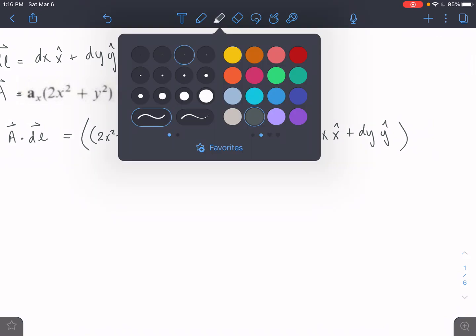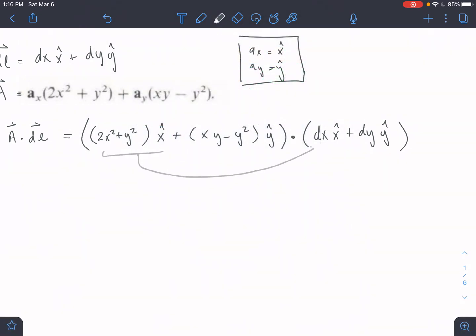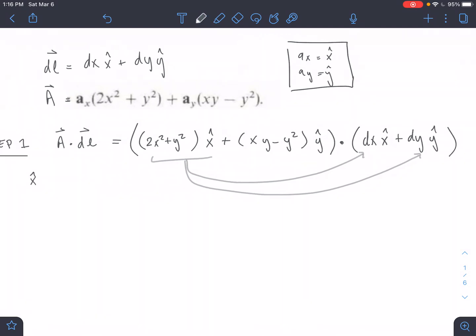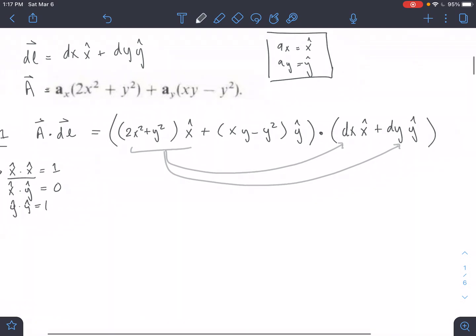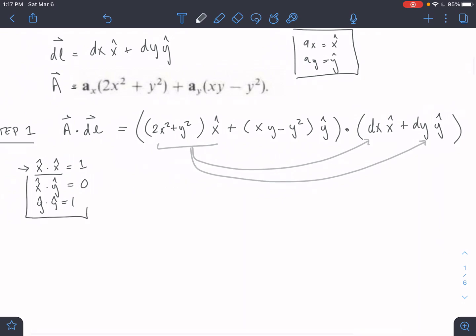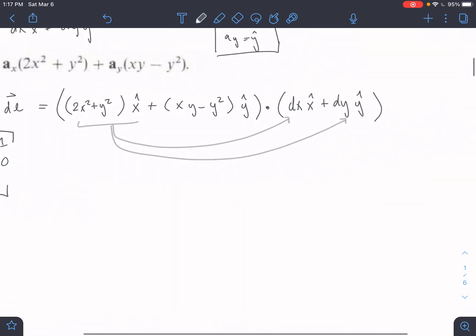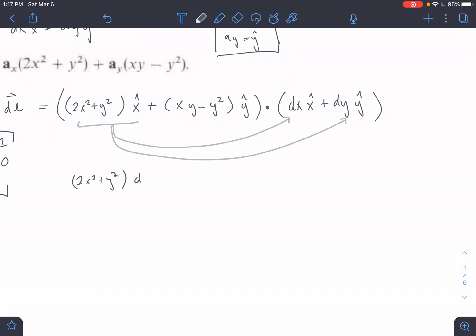Now we dot them. Remember that X̂·X̂ = 1 (a unit vector dotted with itself equals 1), and X̂·Ŷ = 0 because they are perpendicular. This is true for all combinations: Ŷ·Ŷ = 1, and so on. I want you to get sick of hearing me say this — burned into your mind so you never forget. So the cross terms with X̂·Ŷ cancel out.